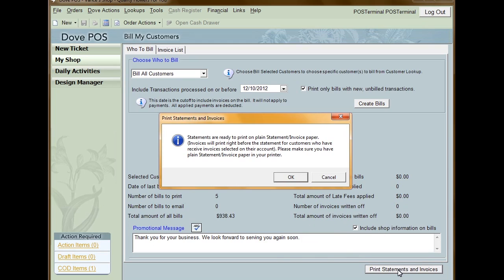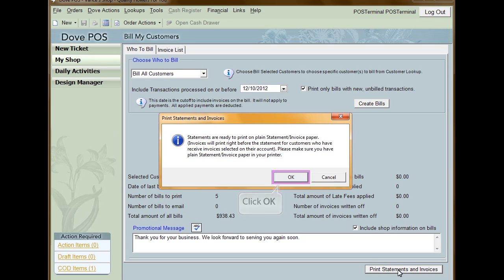The Statement Paper Confirmation window appears. If you checked the Include Shop Information checkbox, you will be reminded to load plain paper into your printer. If you didn't check it, you'll be reminded to load pre-printed paper into your printer. Click OK to prepare the statements and invoices, or if you want to stop the process, click Cancel.